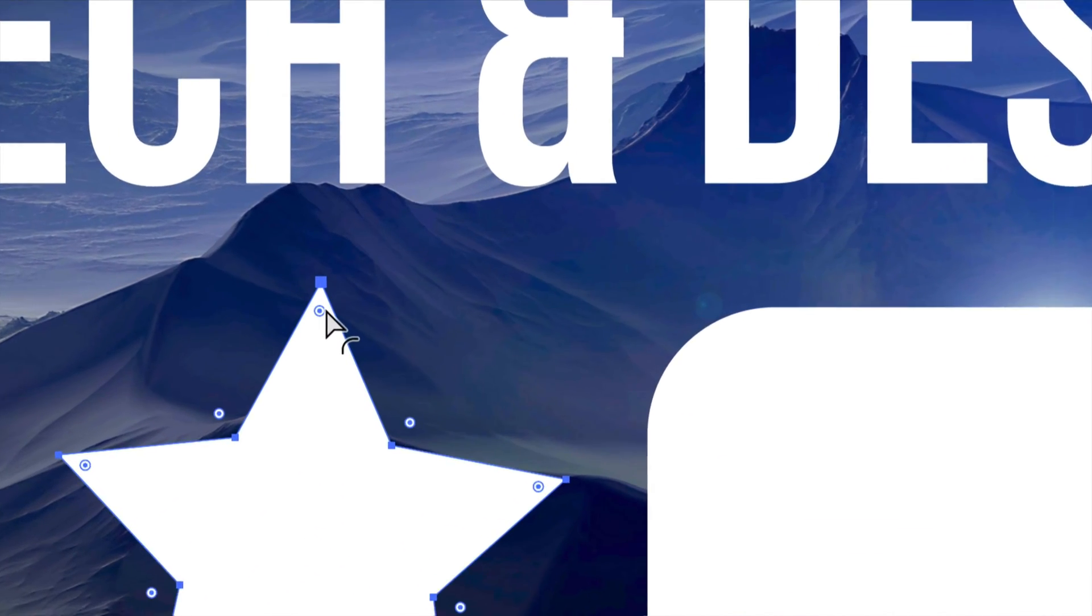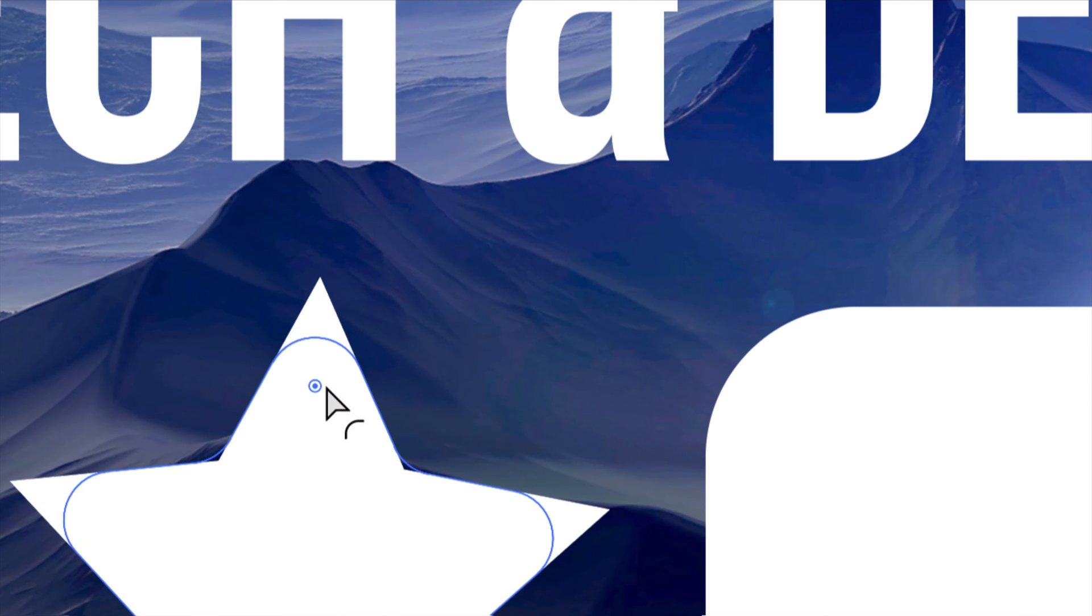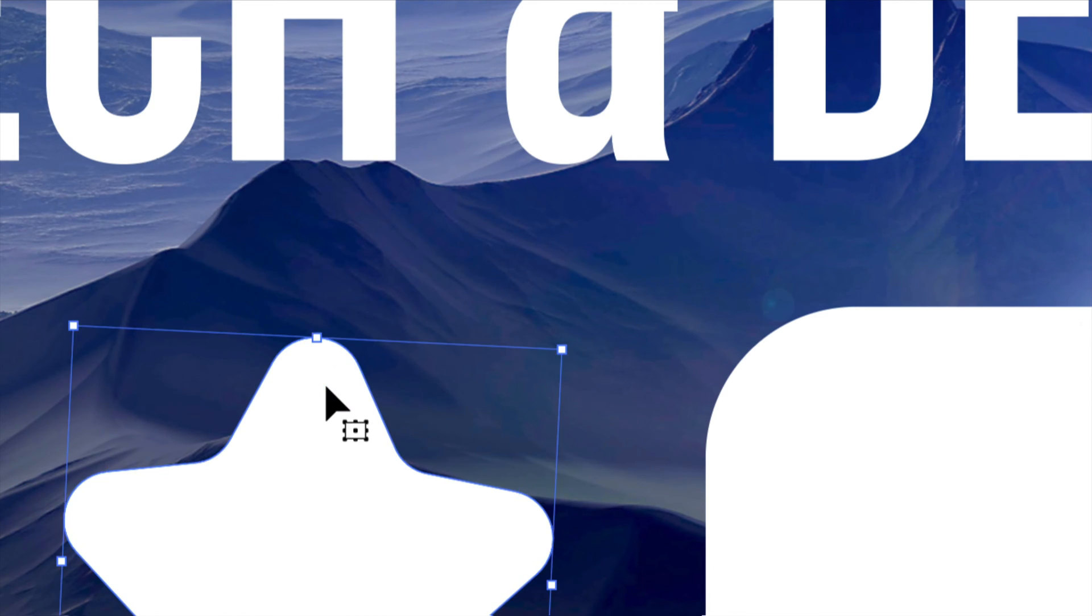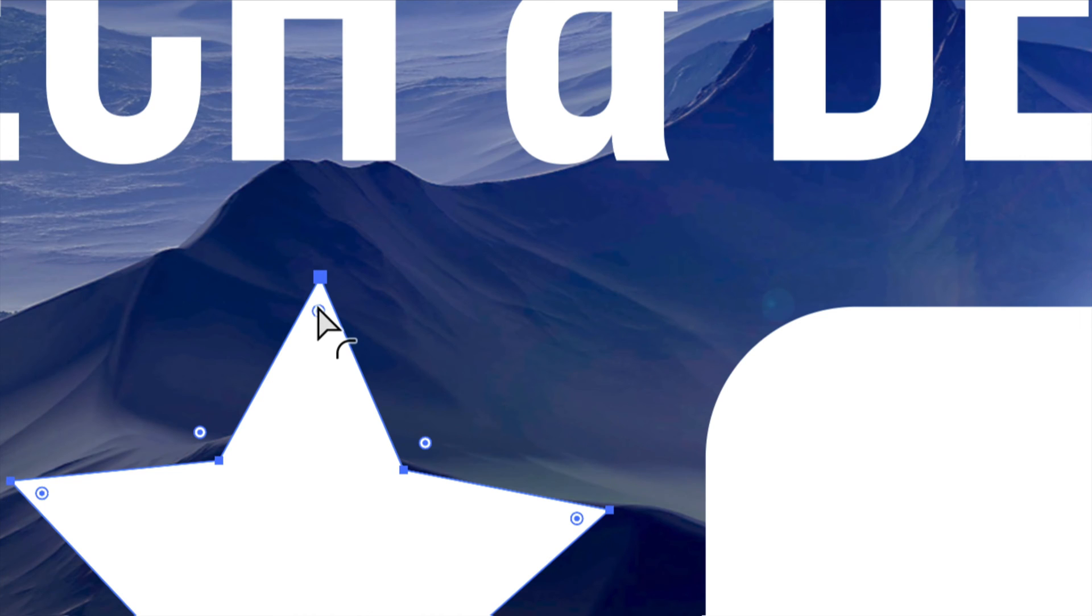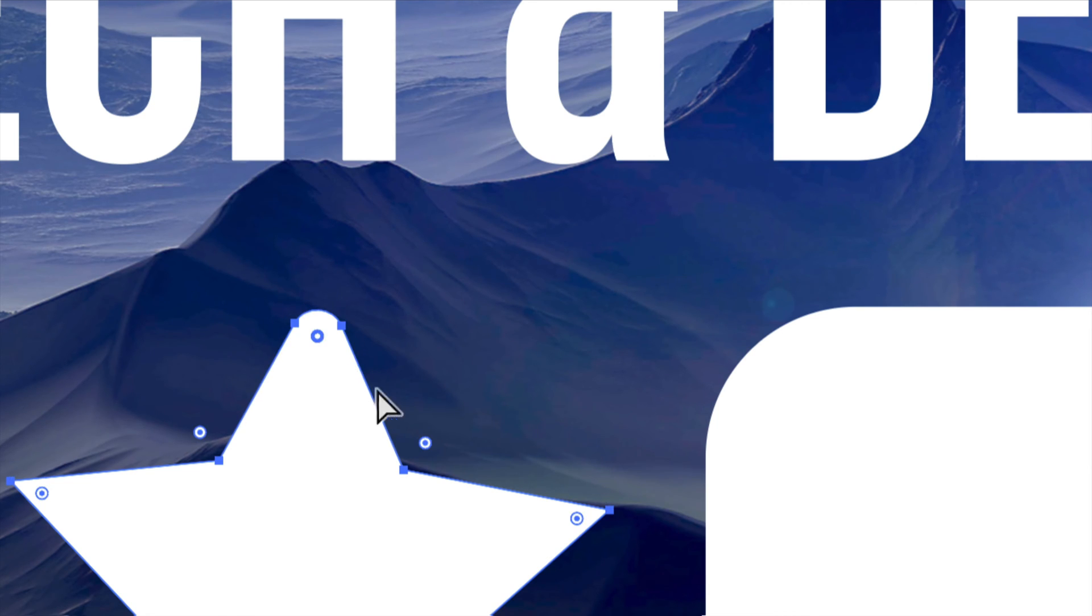I'm going to zoom in so you guys can see. So again, if I click here, it's going to make all my edges rounded. However, if I click on this until I get this icon, then I can make this particular edge rounded. Okay, so you guys can make it as round as you want.